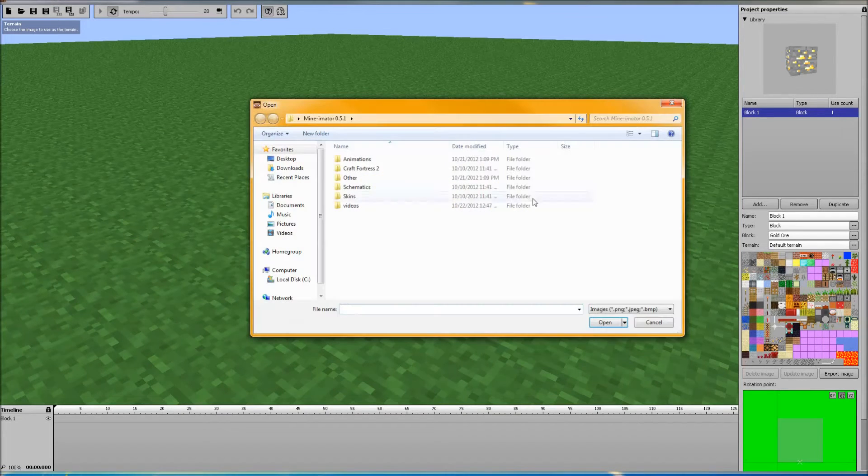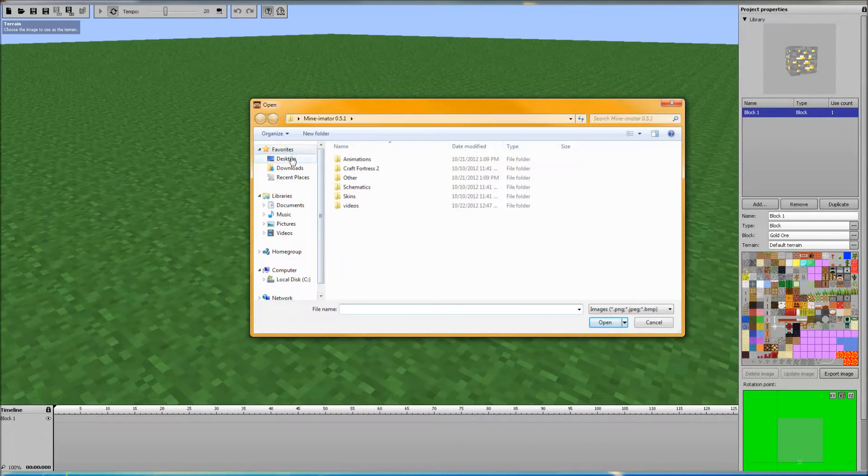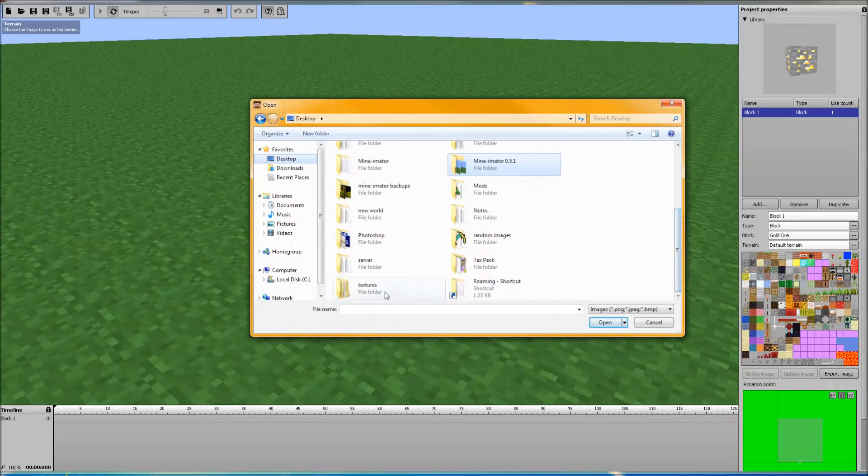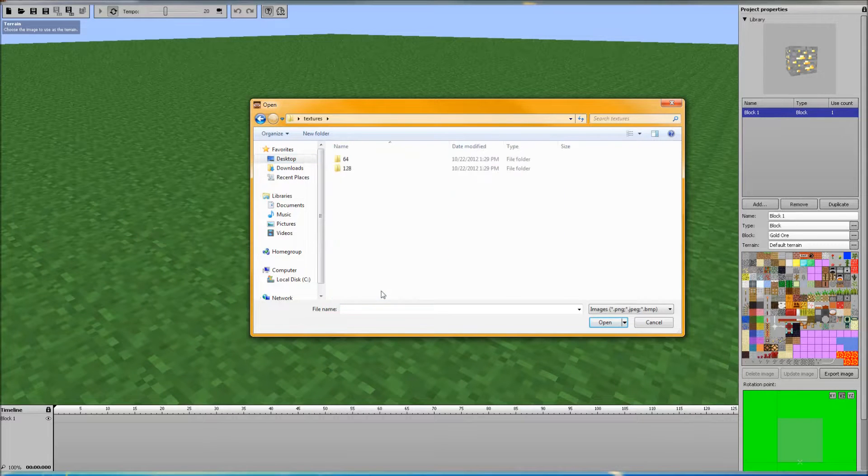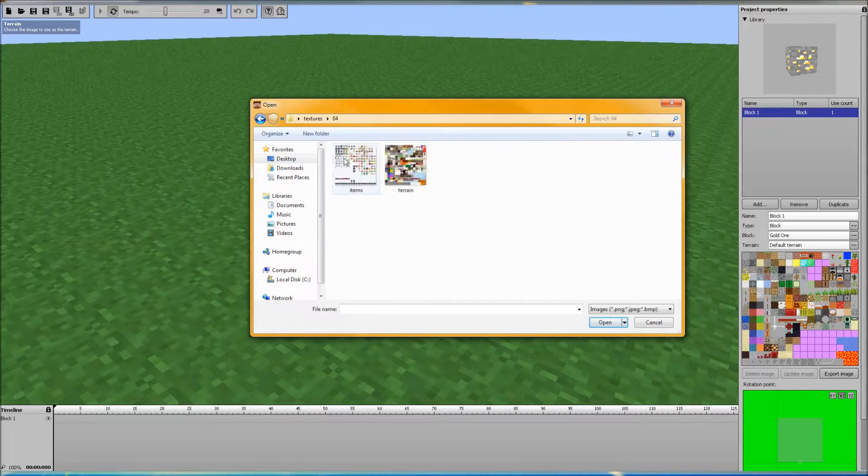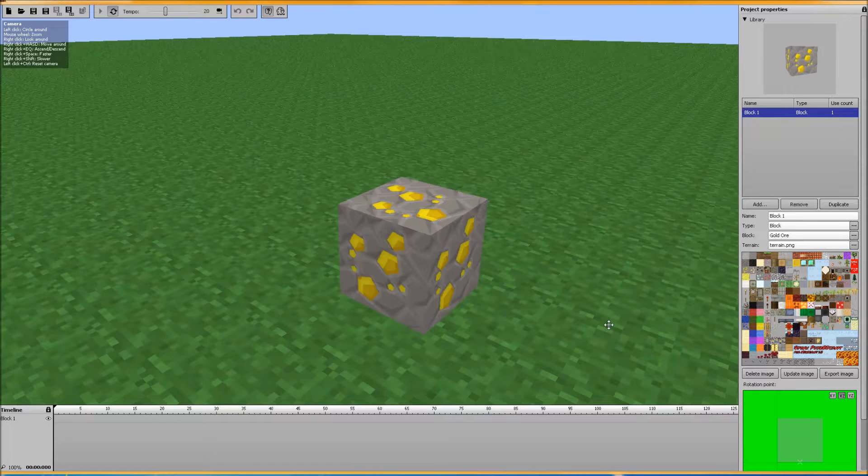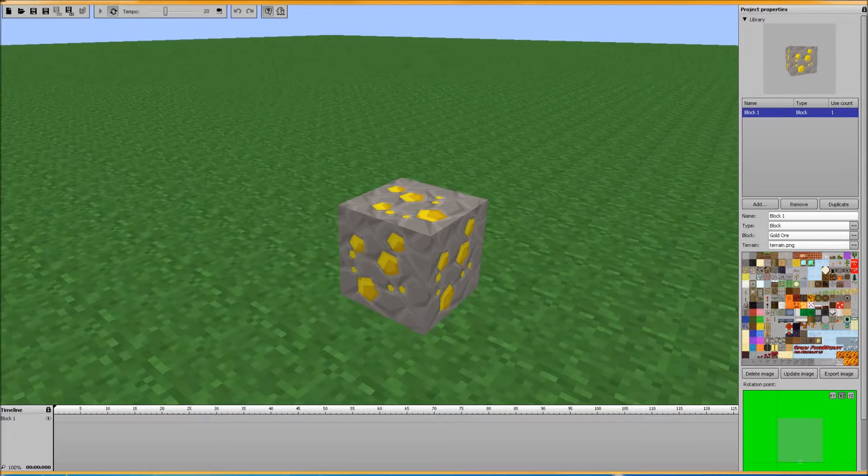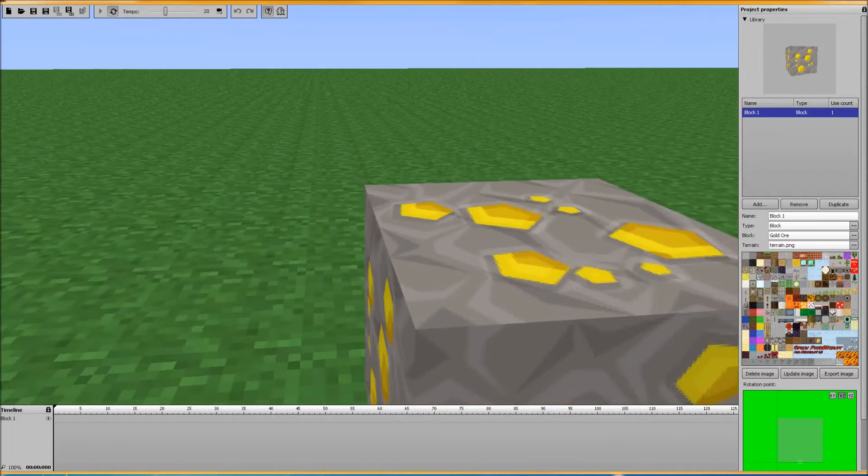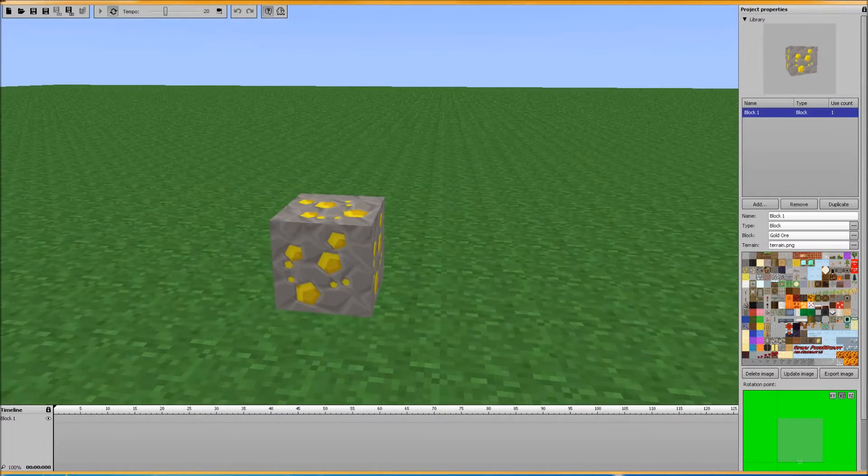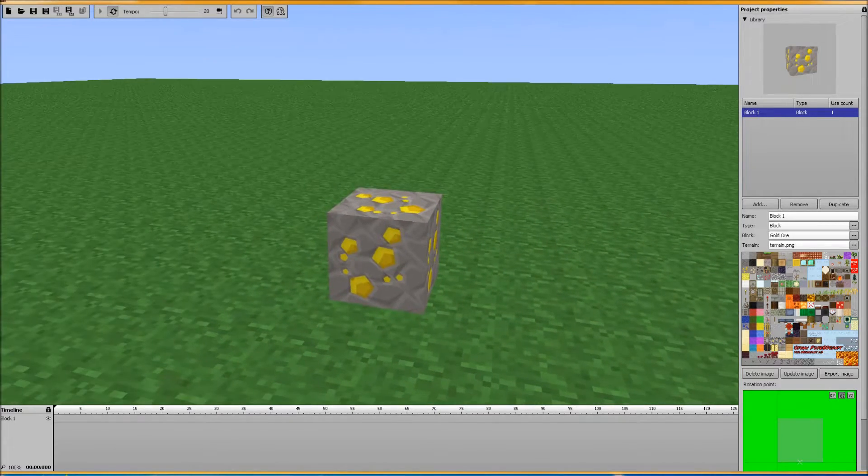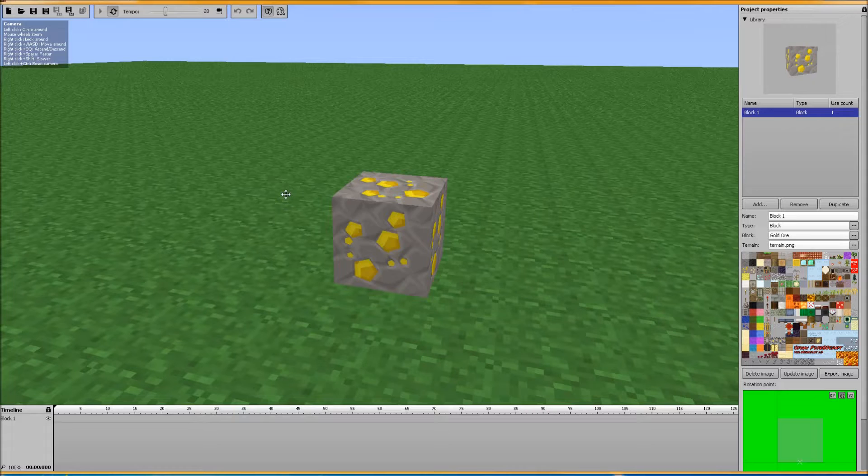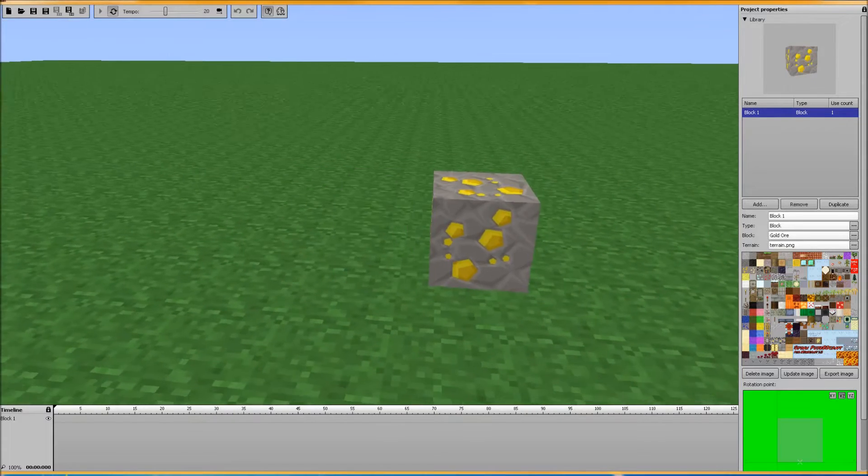So you've got your normal Minecraft gold ore here. But let's say, you know what, I want to use a different texture pack thing. Let's change the terrain. Let's browse. I downloaded one earlier. Let's find it. Actually, let's do this one. Terrain. What's this? It's Fax Pure BDCraft. And this is the 128 version.